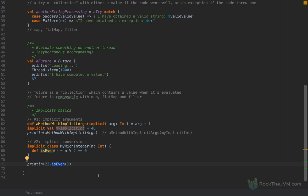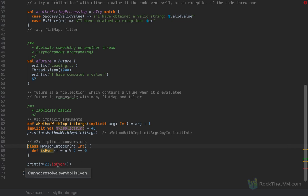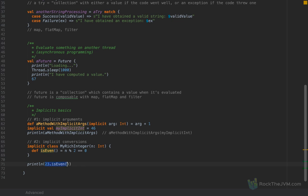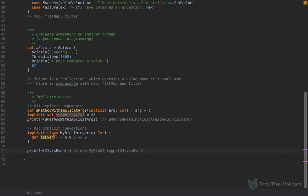I've wrapped an integer into a class called MyRichInteger, and MyRichInteger has a method 'isEven' which returns true if the wrapped int is actually even — n mod 2 equals zero. Now watch: I can say the number 23 dot isEven, even though the isEven method does not belong to the Int class. If I remove the implicit modifier, this code turns red because the method is not available for Int. But with implicit class MyRichInteger, the compiler finds an implicit wrapper and calls new MyRichInteger(23).isEven. This is pretty magical because it makes Scala an incredibly expressive language — but use implicits with very, very much care.